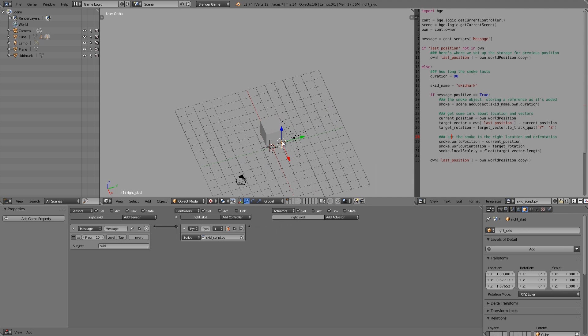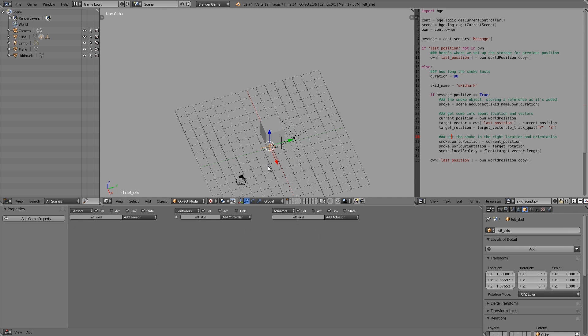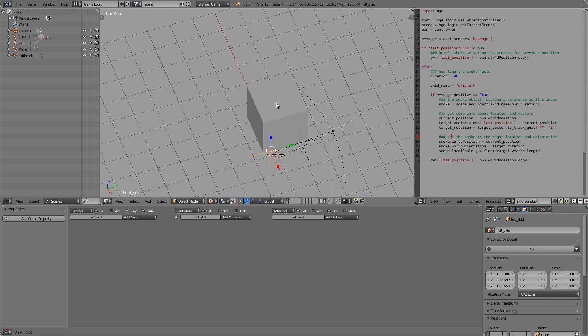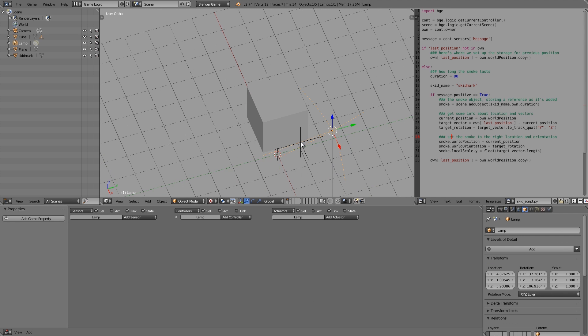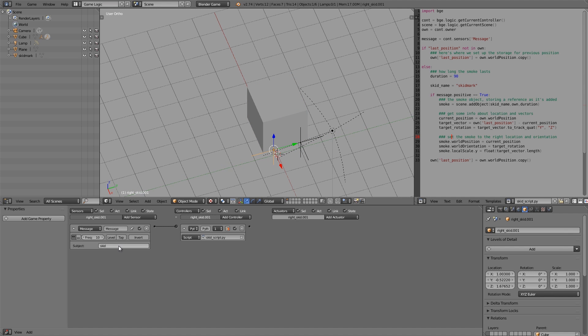Now we have them for this one. Now let's go ahead and edit for the second one. Basically what we can do is delete that, select this one, Shift+D to duplicate, G+Y, and move it over here. Now let's just call this Left Skid.